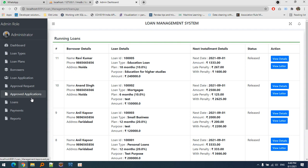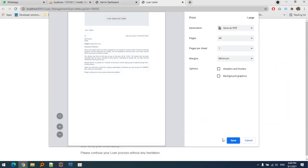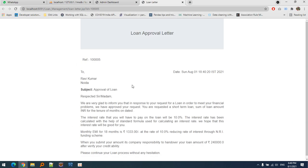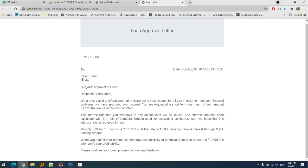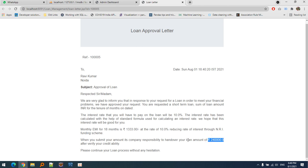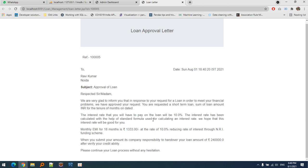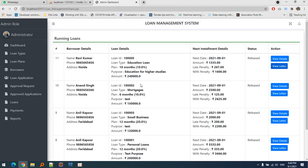The letter is printable in any format. You can see for Ravi Kumar, we inform him that we've approved his loan of 2,40,000. His EMI will be 13,333 for eighteen months at 10% interest. This is what's written in the document with the date of approval. This letter can be given to that person. We can see the details of any loan.